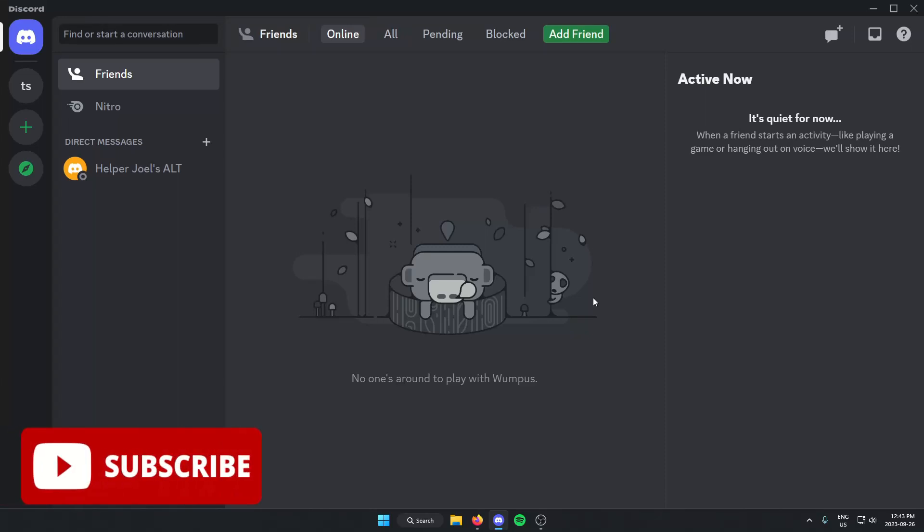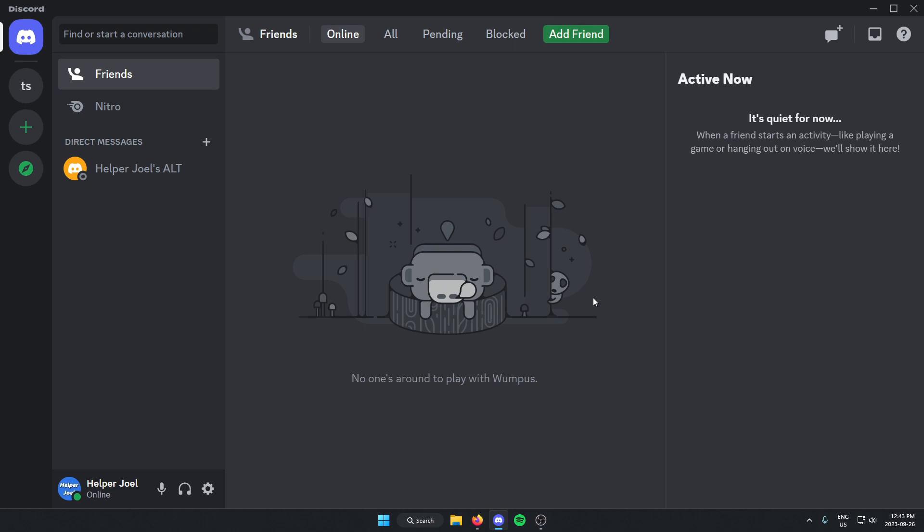Hey everyone, it's HelperJoel here. In this video, I'm going to show you how to add the Pokemon bot to your Discord server.